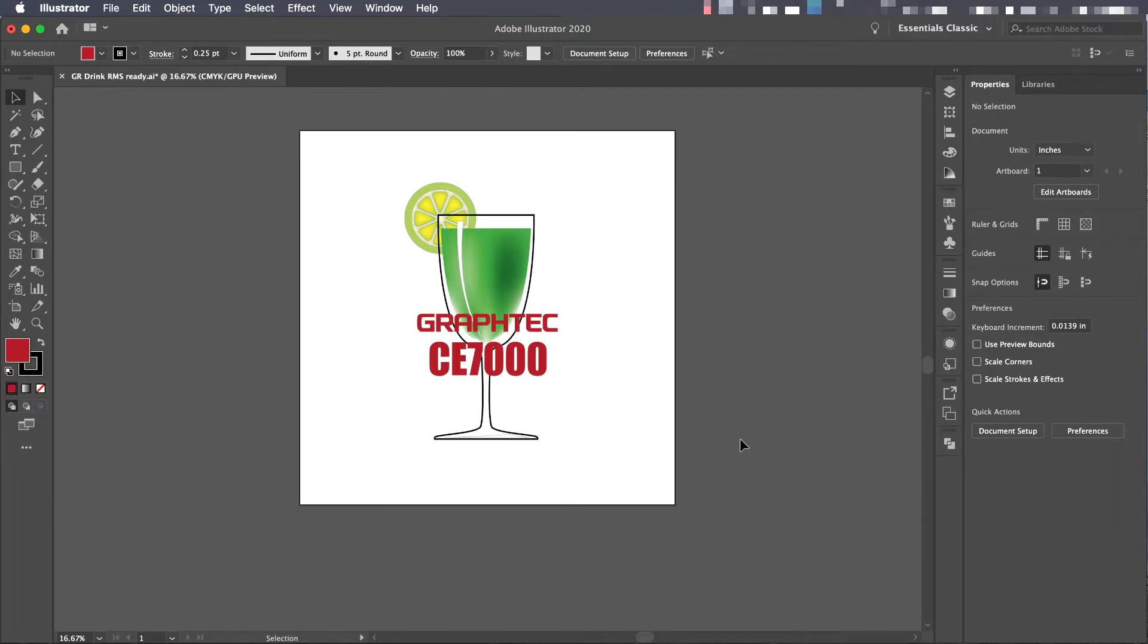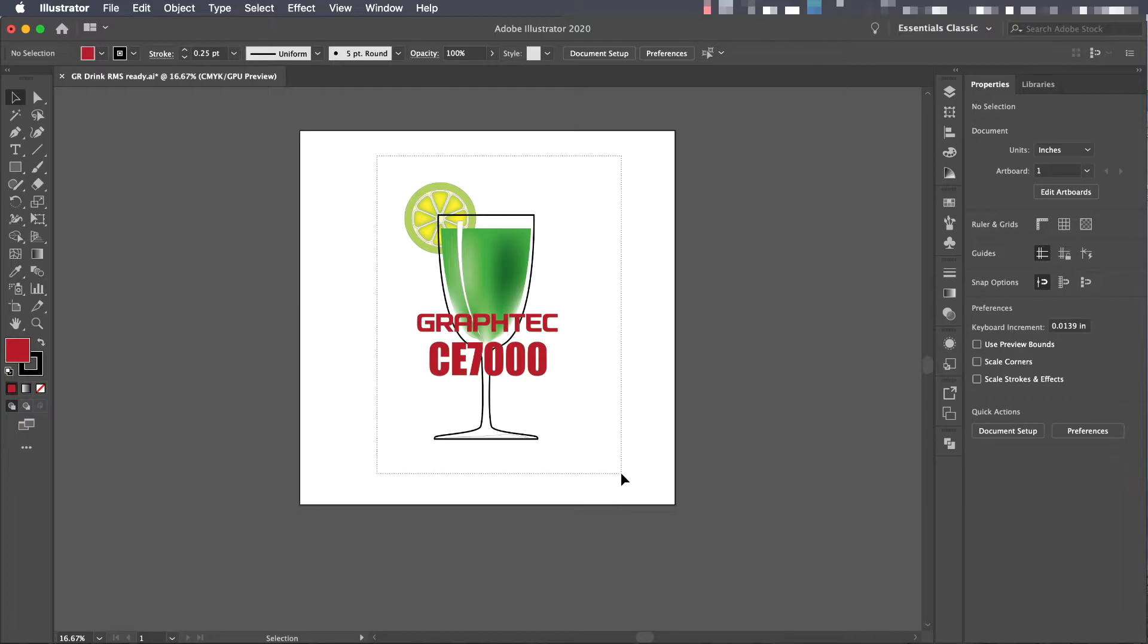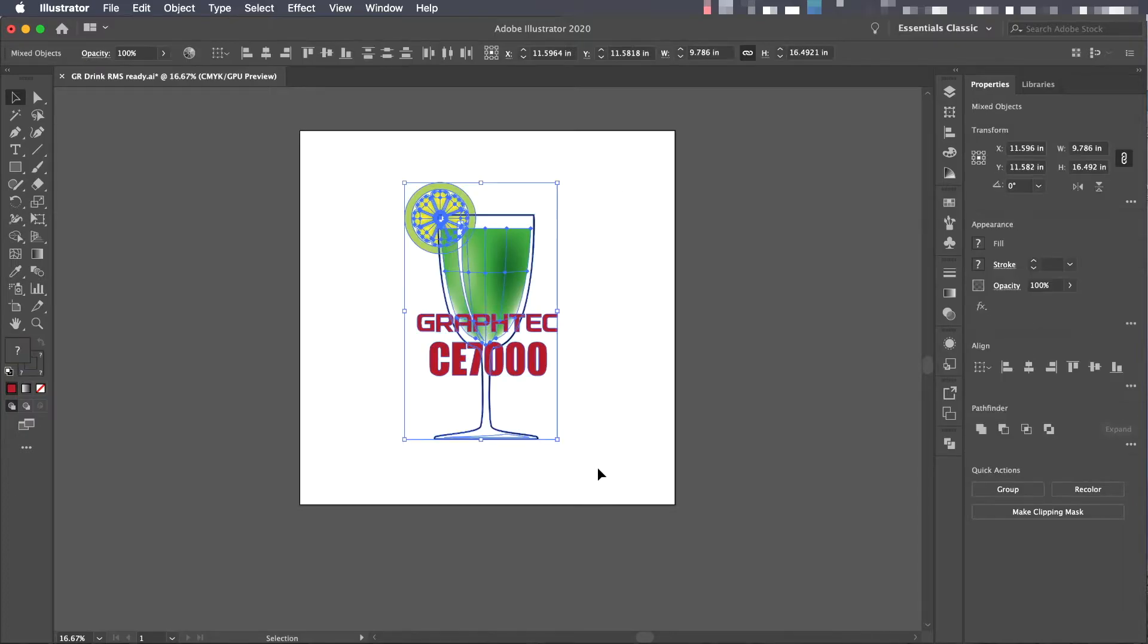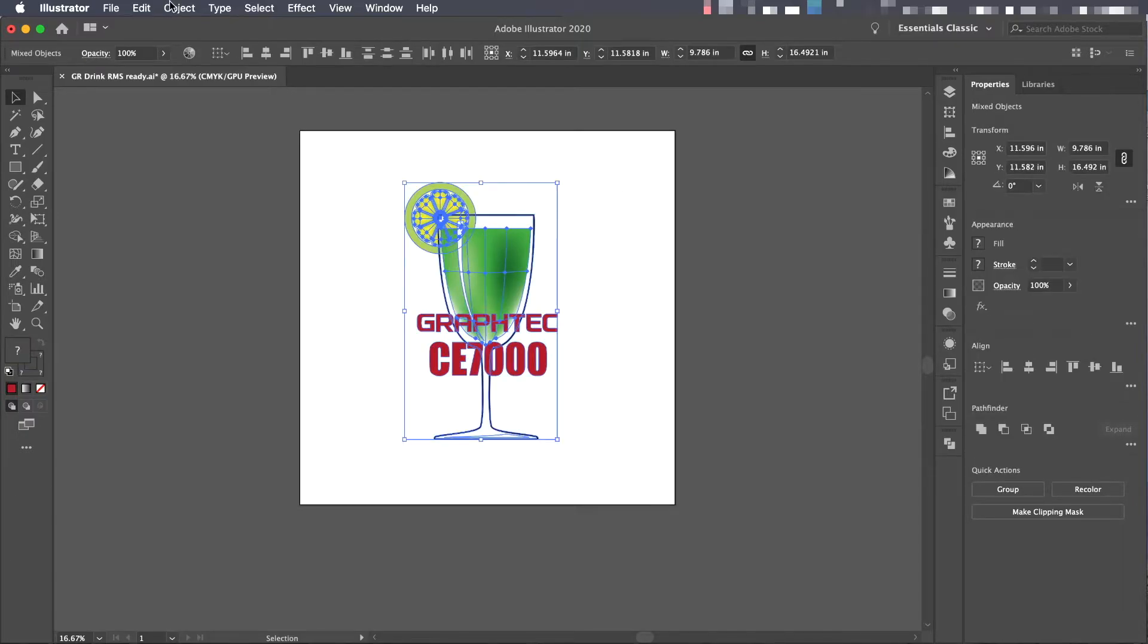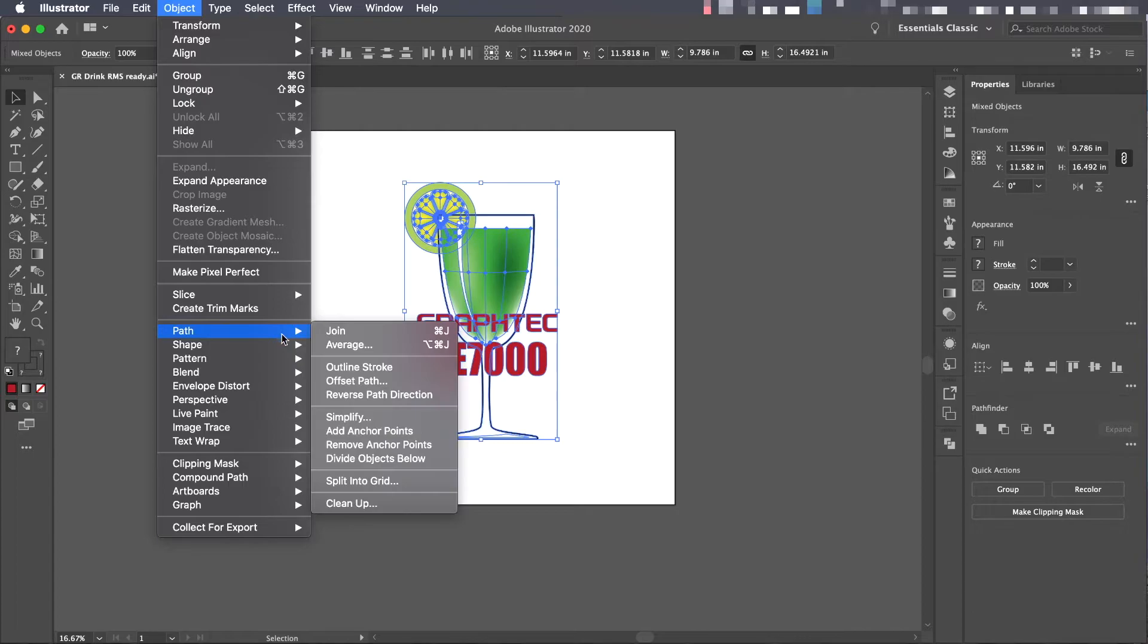To do this let's select everything. Then under the object pulldown menu select path and then offset path.